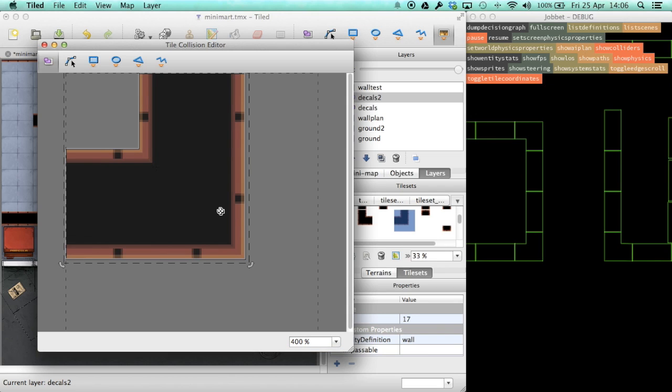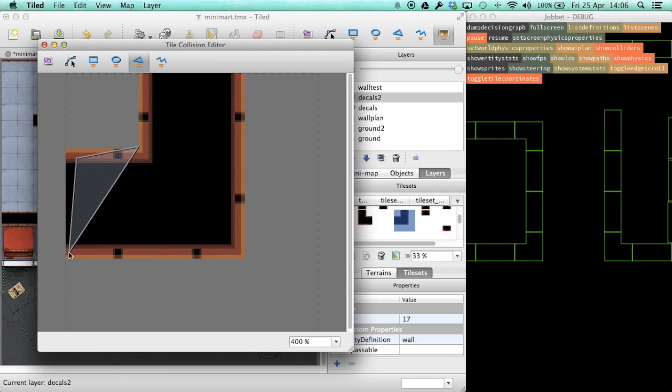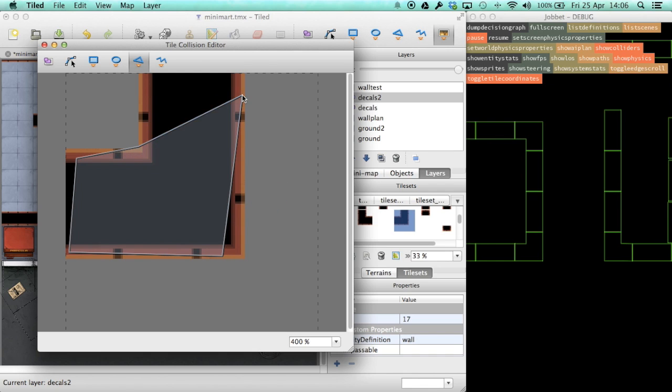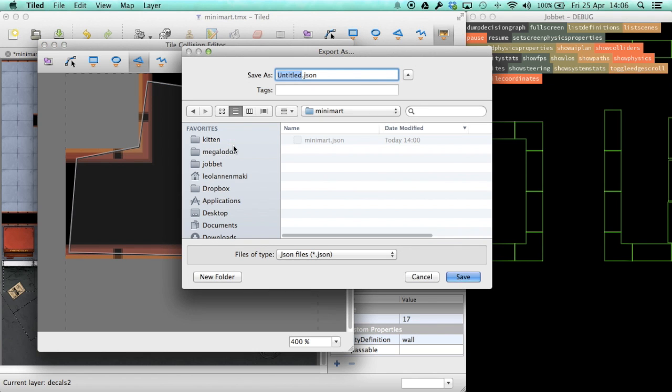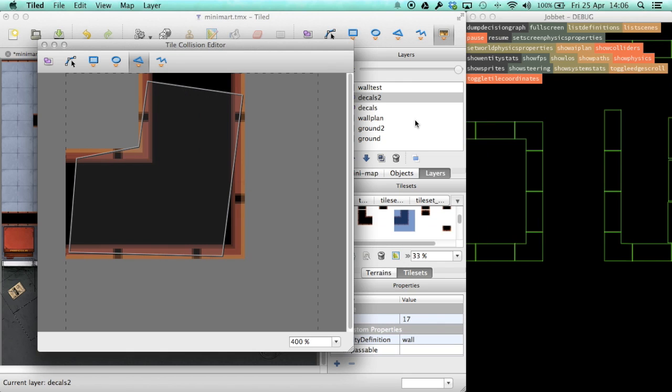Currently, the tile collision editor doesn't seem to support snapping to pixels, like you see here. So we still sometimes need to clean the collider data manually by hand, but it's still faster to just draw the general shape in Tiled and then manually clean it than to do it manually from the beginning.